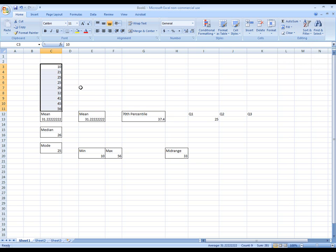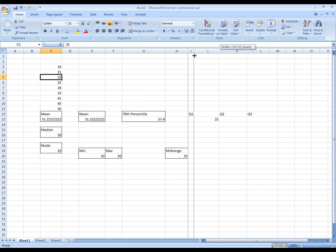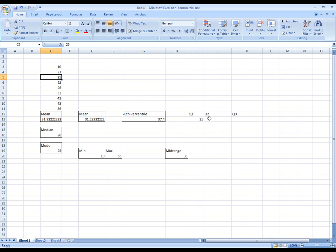And there it did it. And it's showing 25 here as in the first quartile. Now, let's talk about the second quartile. What do you think we have to do?